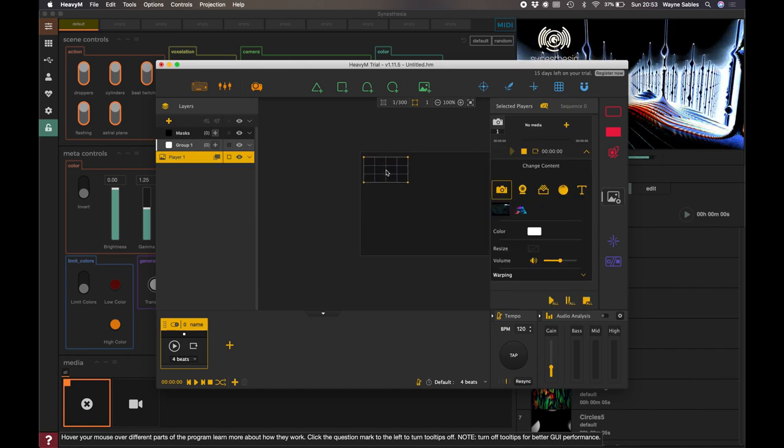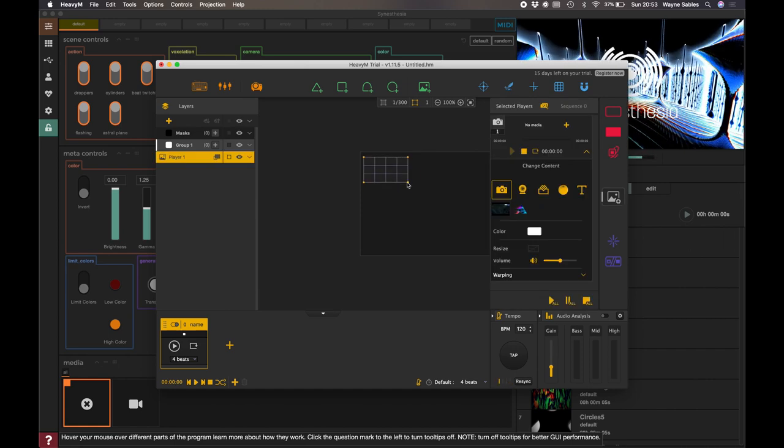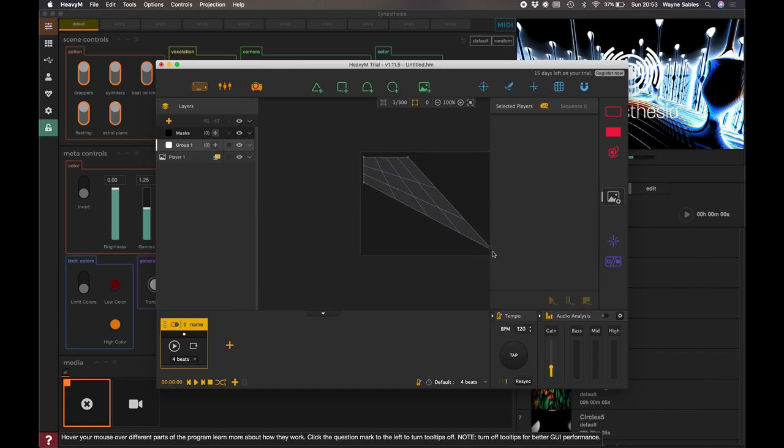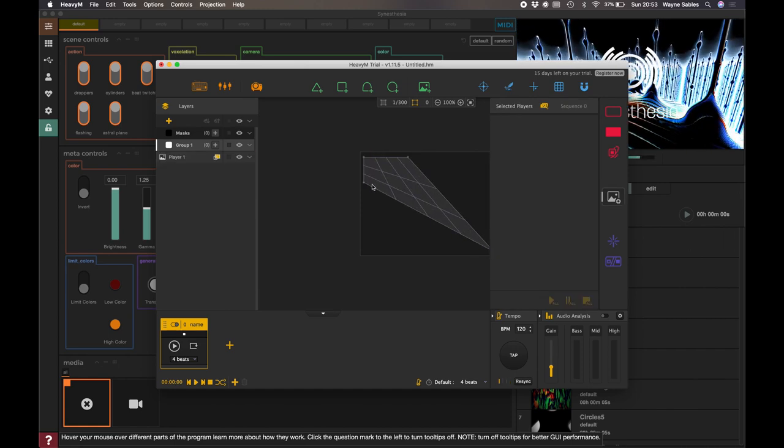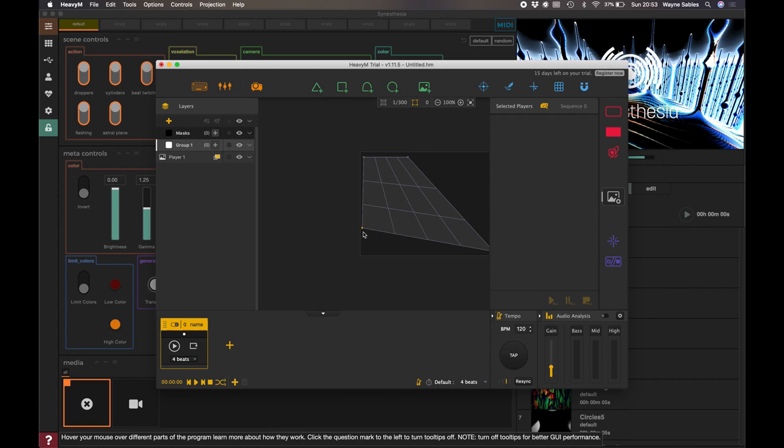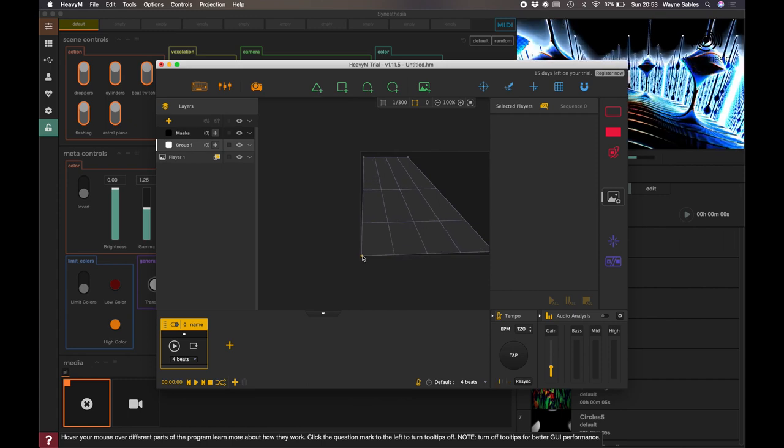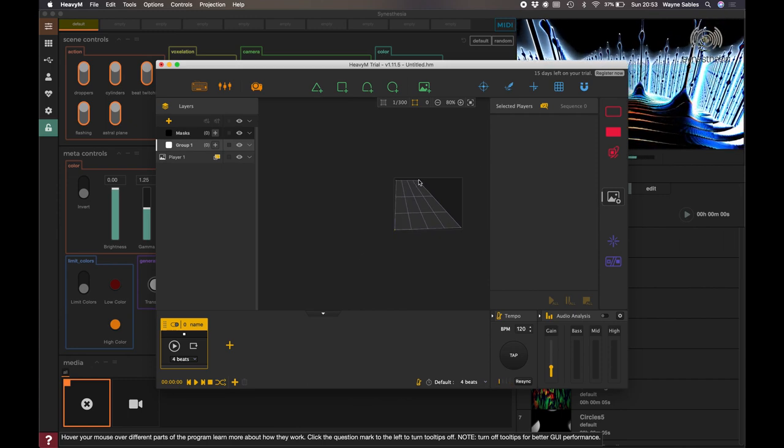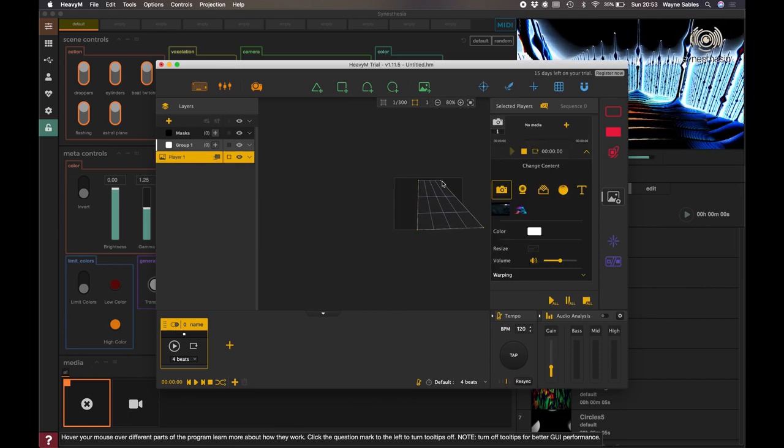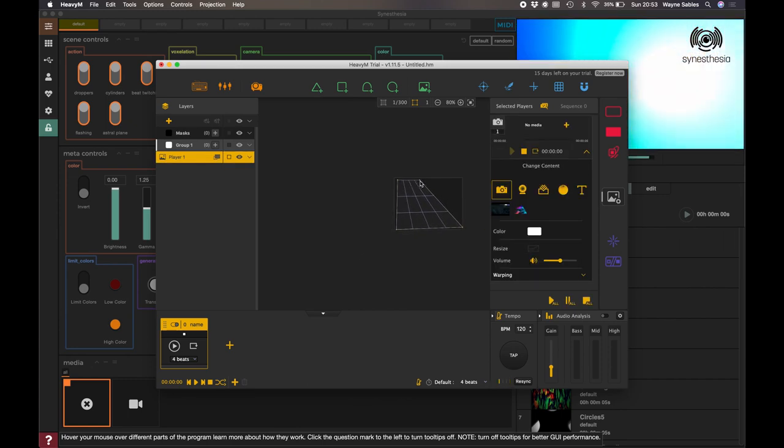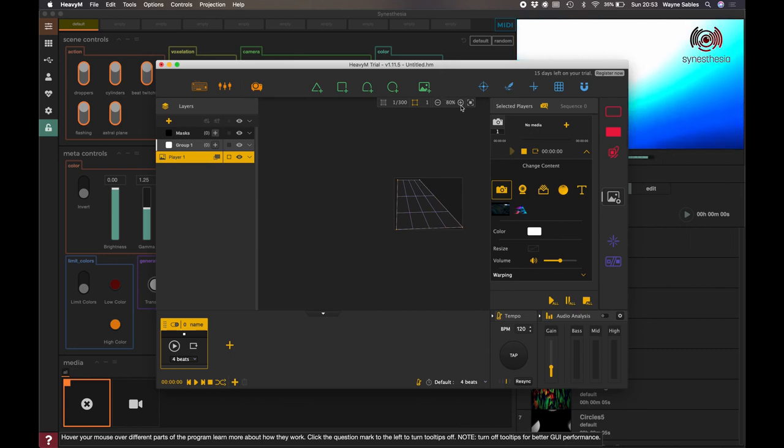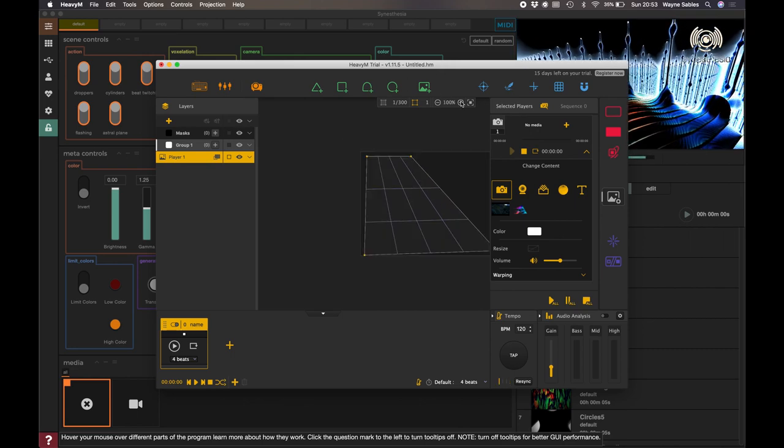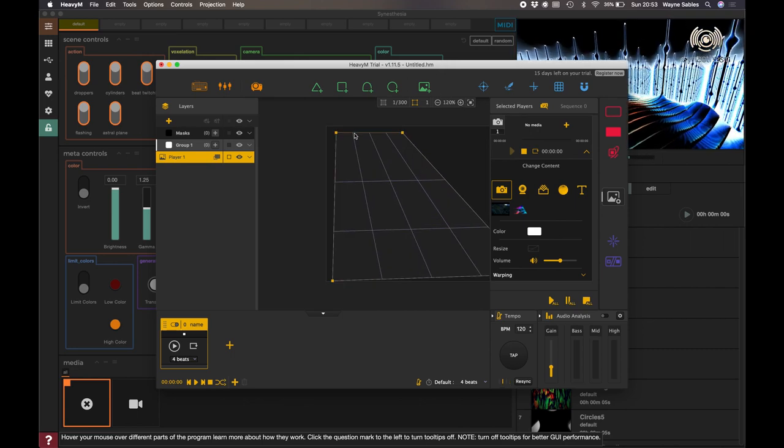Okay, so I've got HeavyM open and I've just created a media page here. So I'm just pulling this across. And excuse me, oops. I'll just grab that again, just increase this.